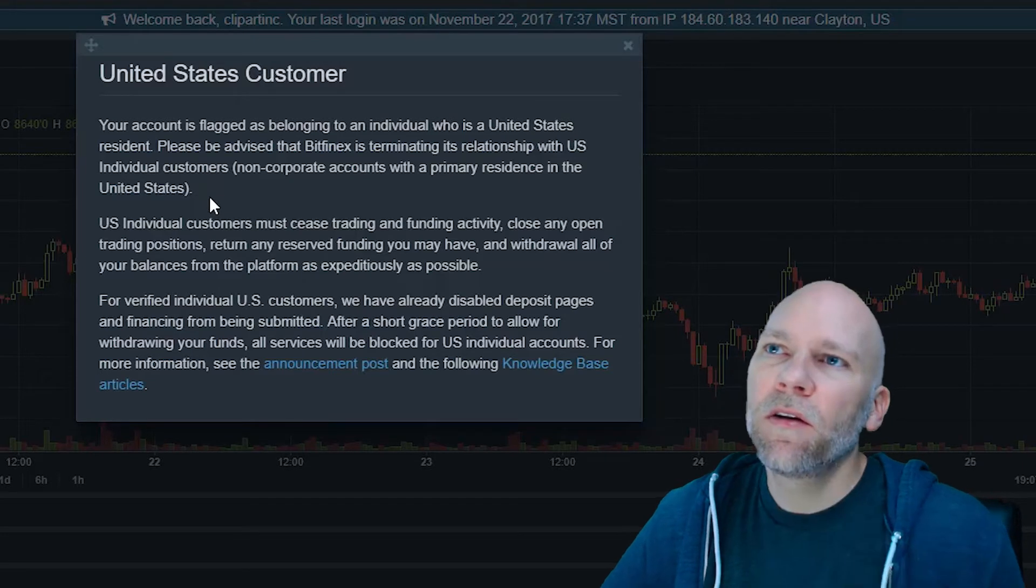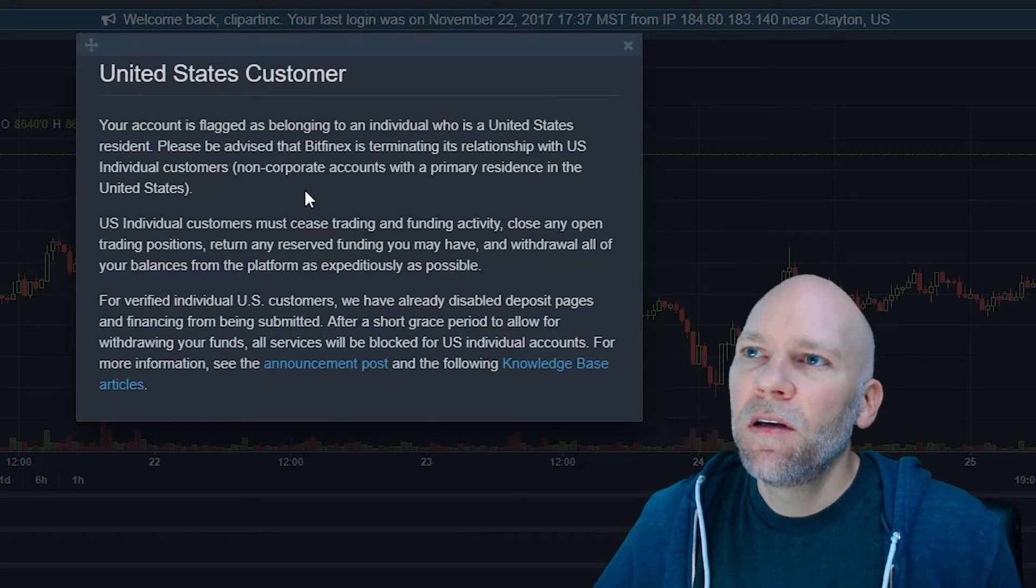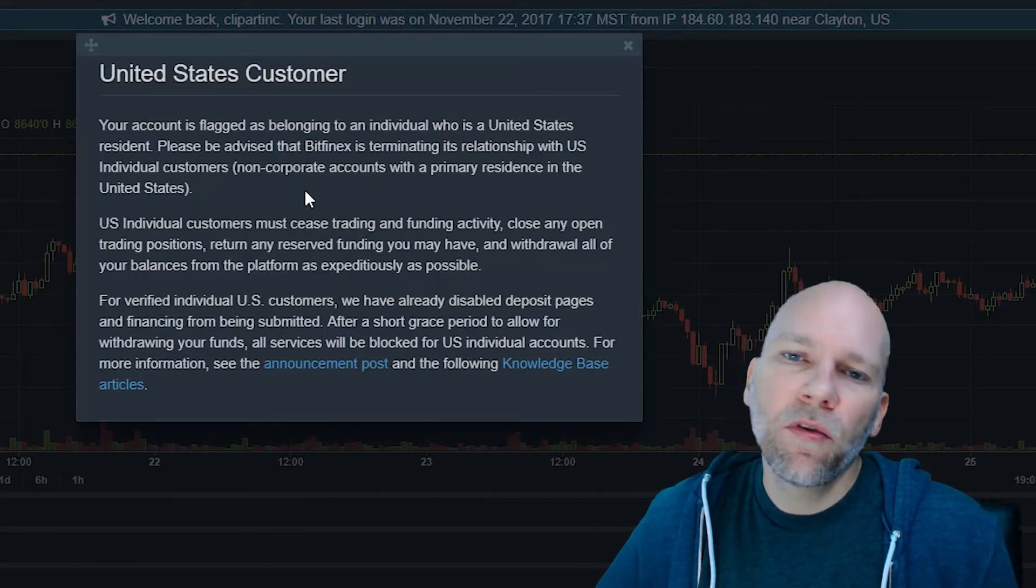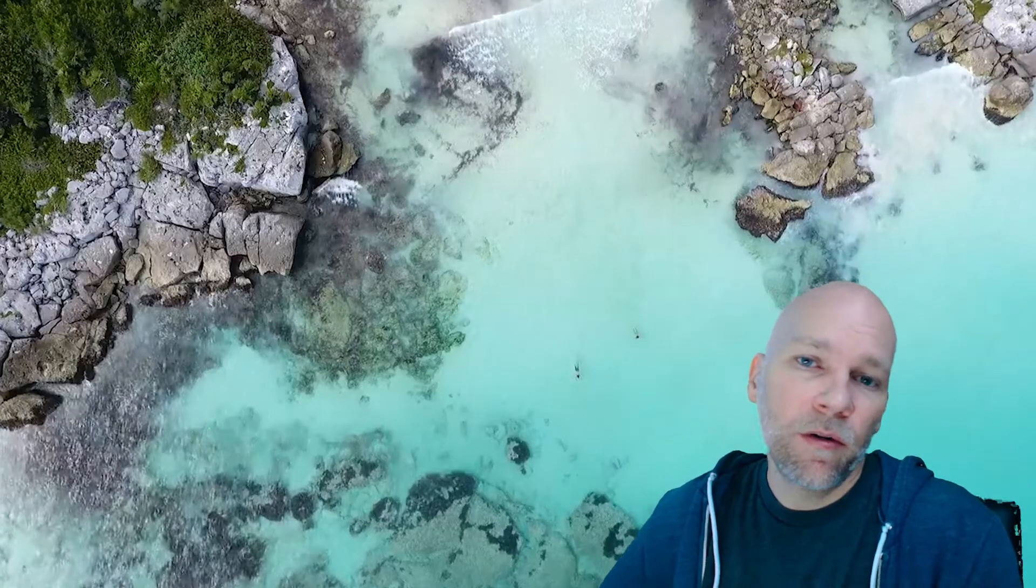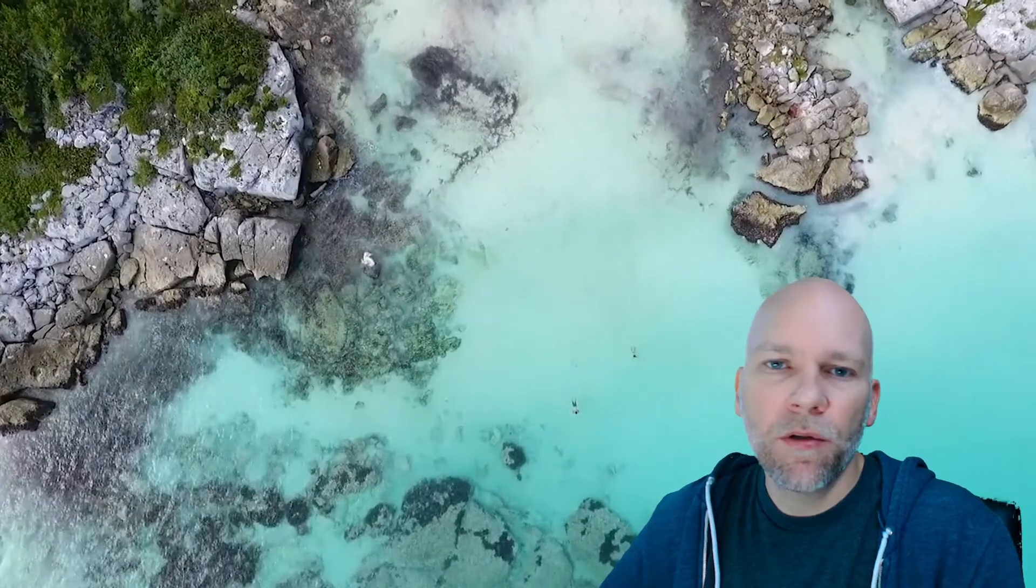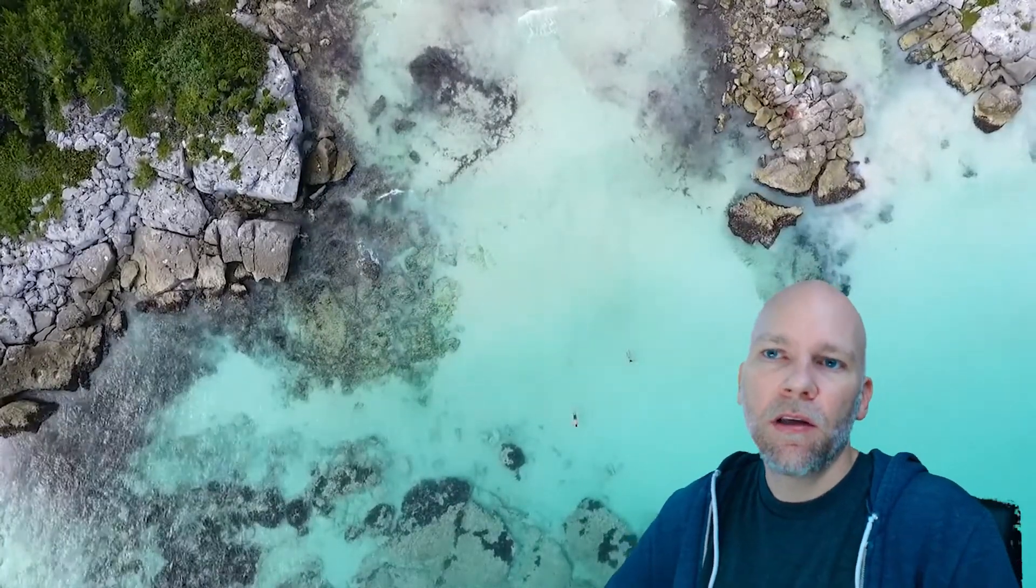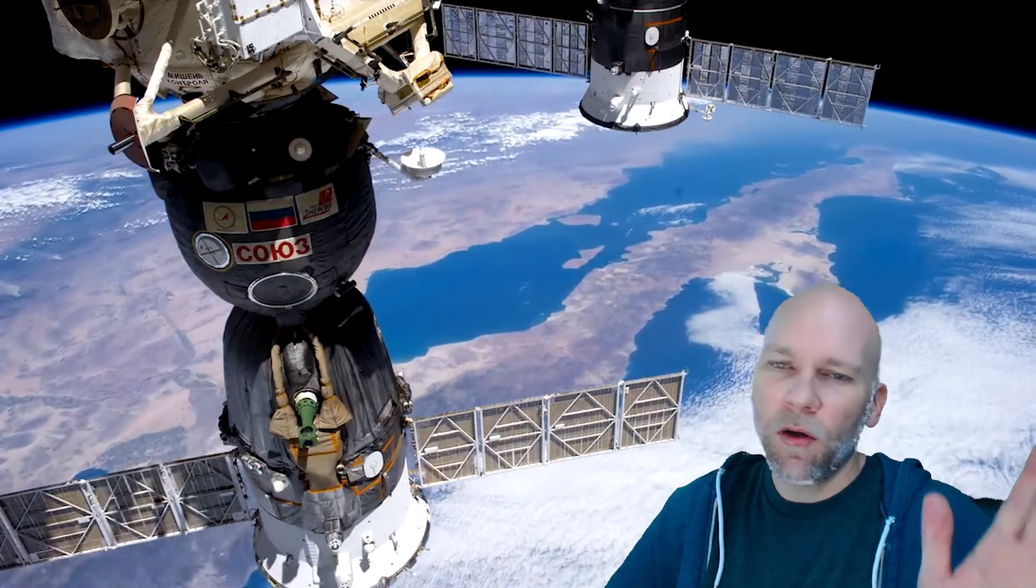If you log in, they're going to give you a notice saying they're closing down the platform for United States citizens. Unfortunately, that's the case for a lot of crypto services and ICOs—if you're within the United States, you can't participate, which the United States says they're protecting us and all that.